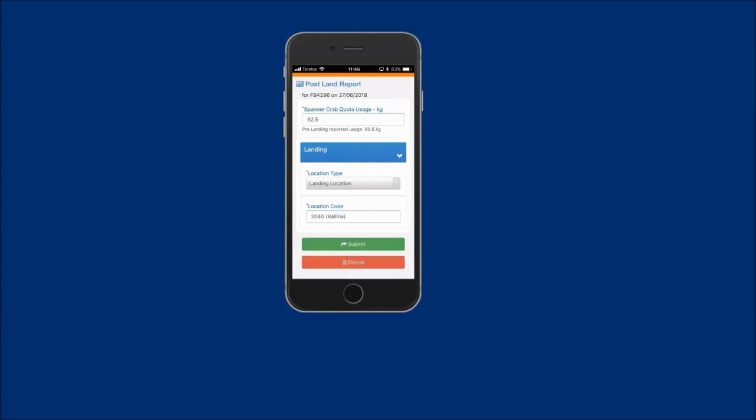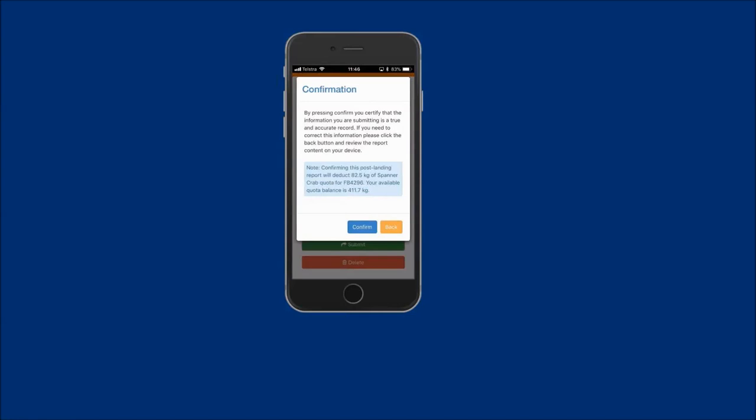To complete the report, tap on the submit button. A confirmation message will be displayed. Read this confirmation message and note confirming that this postland report will deduct the quota amount in kilos and the available quota balance is also displayed prior to the deduction.